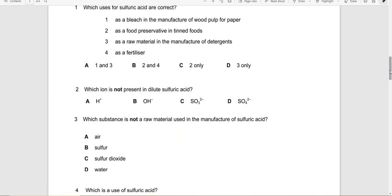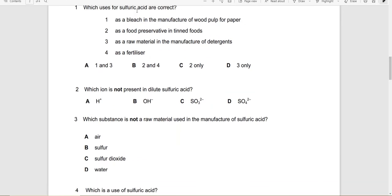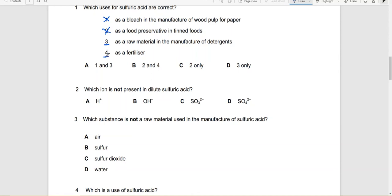Which uses of sulfuric acid are correct? As a bleach — no, that is for sulfur dioxide. As a food preservative — no. As a raw material in manufacturing detergents — that is true. As a fertilizer — that is true as well. Since we only have option 3, the best answer would be 3 only.